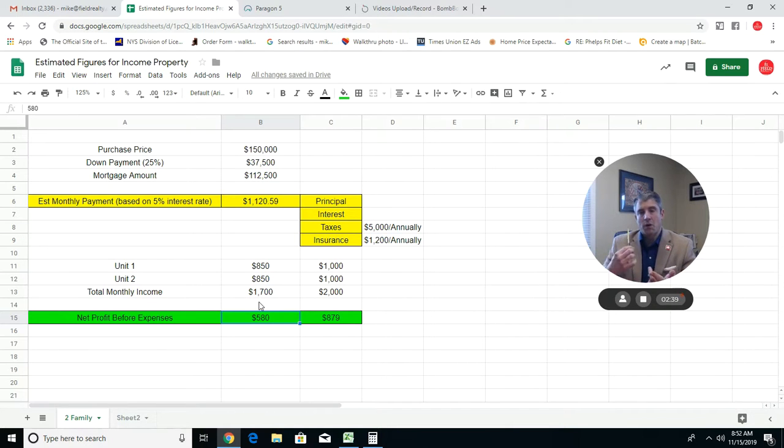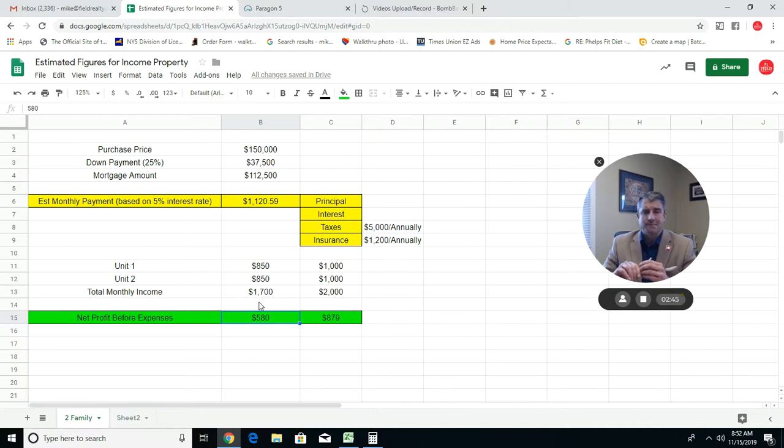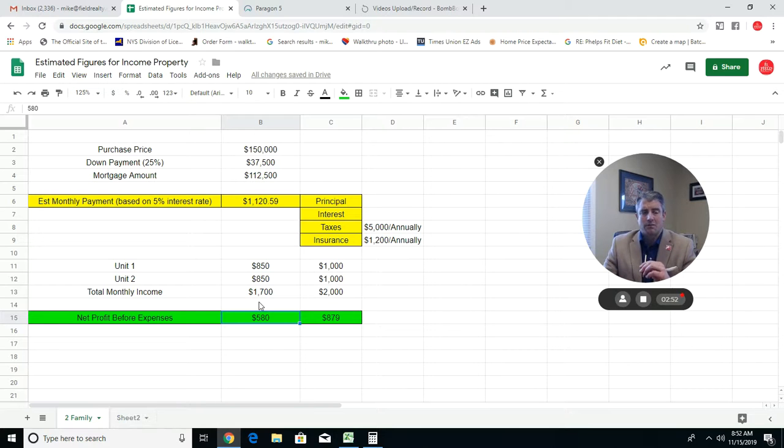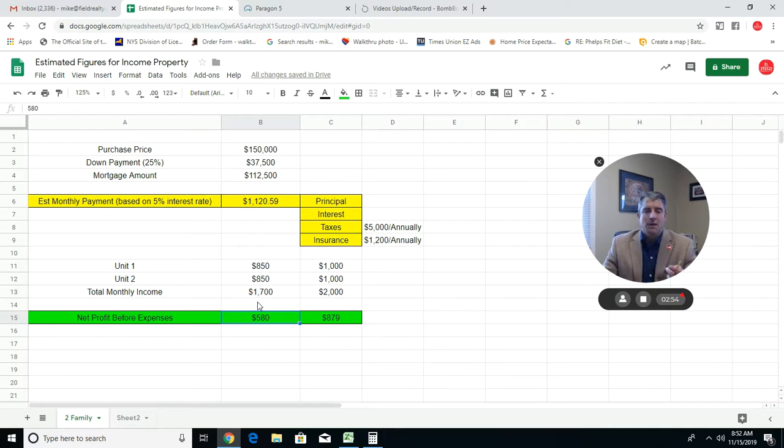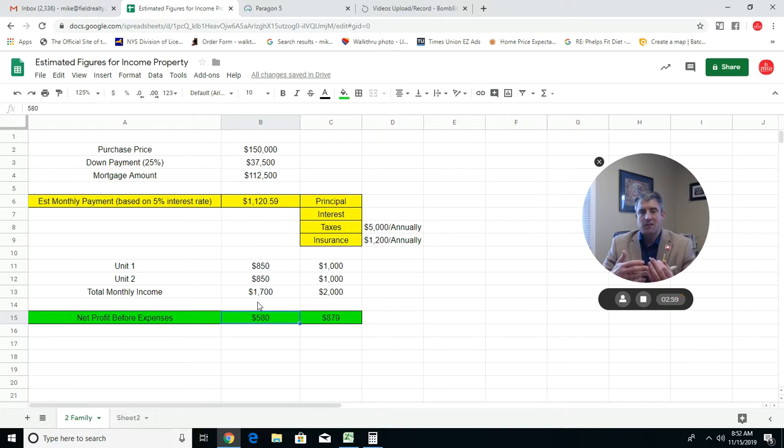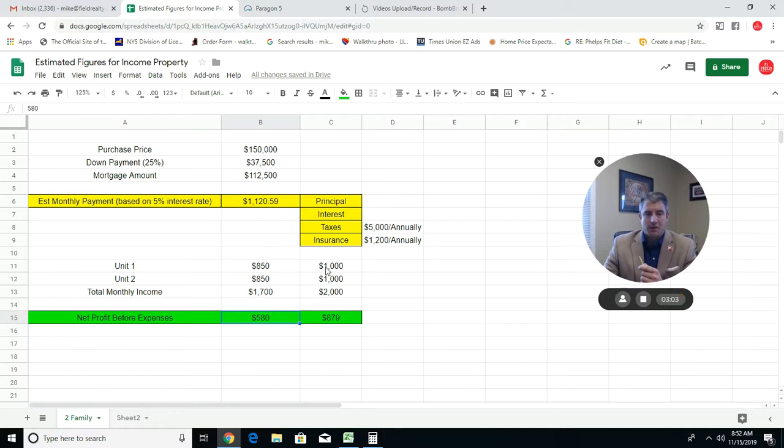If you subtract out the estimated monthly payment, that leaves you with a net profit of $580 a month. This is before any expenses. Expenses you've got to take into consideration could be water bills, maintenance, snow plowing, lawn care, any property management fees if you're going to do that, or you know, maybe you do this yourself if it's only a two-family.